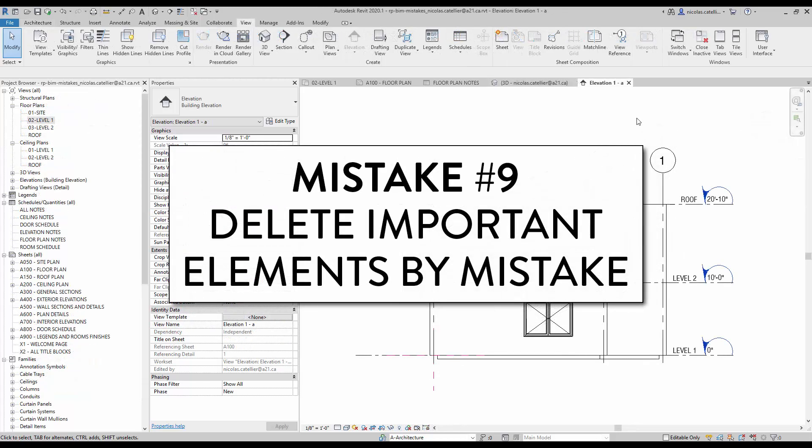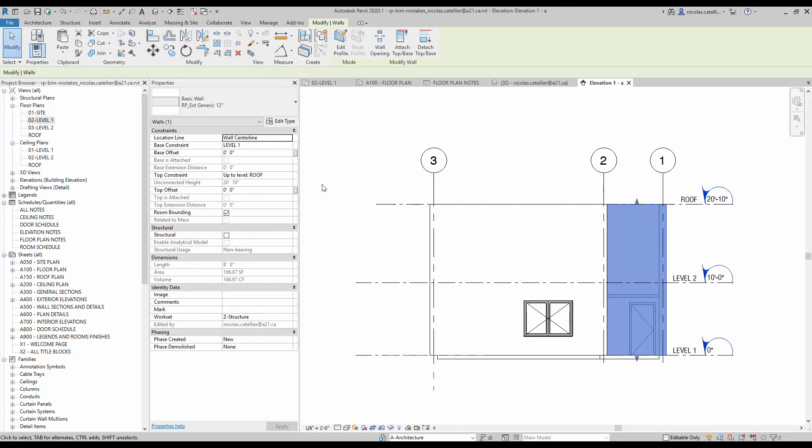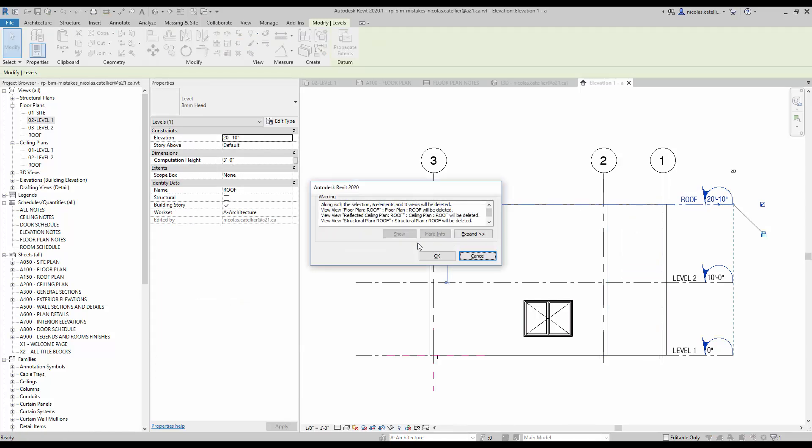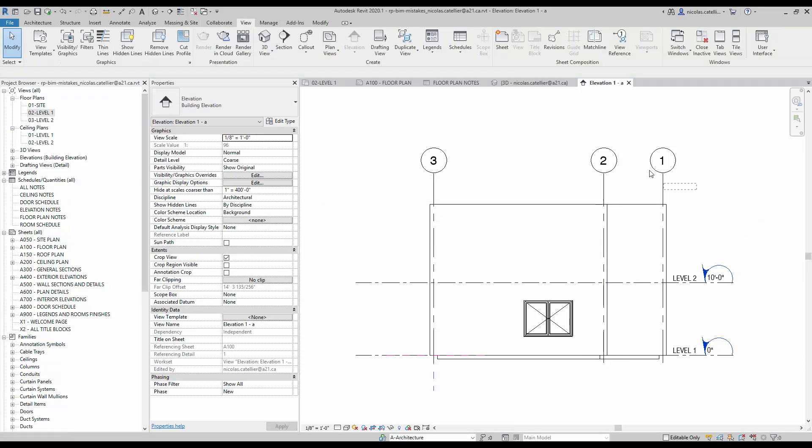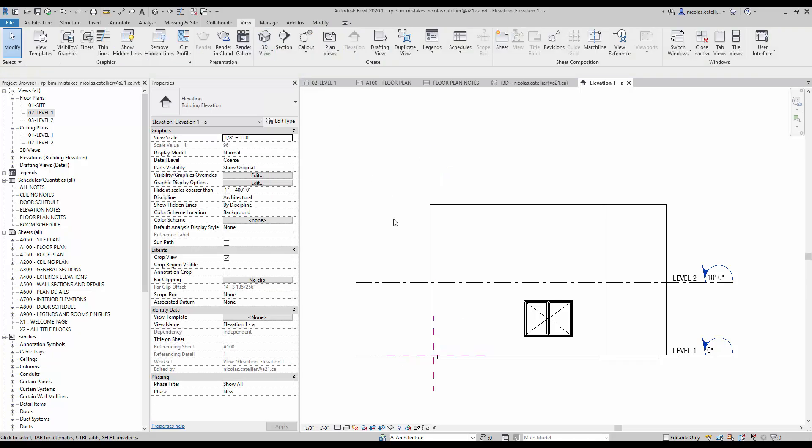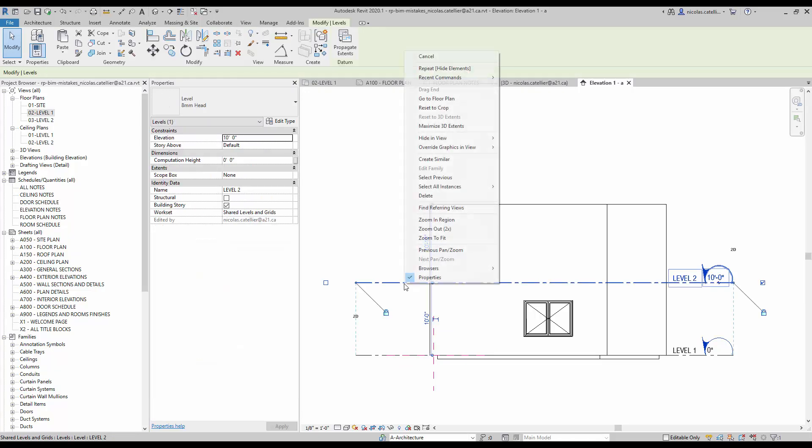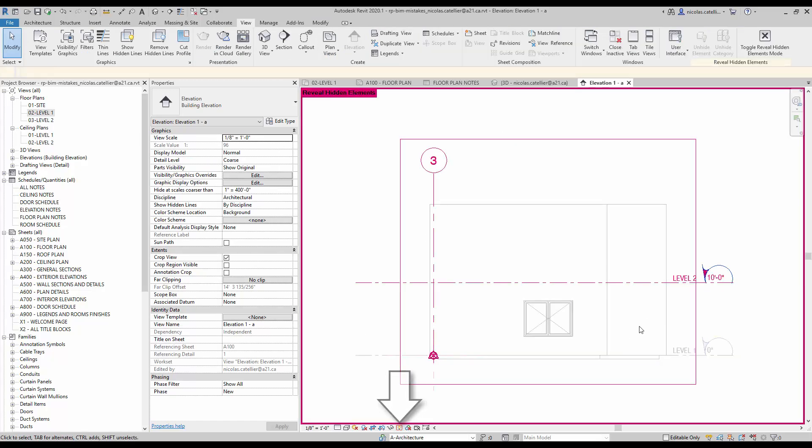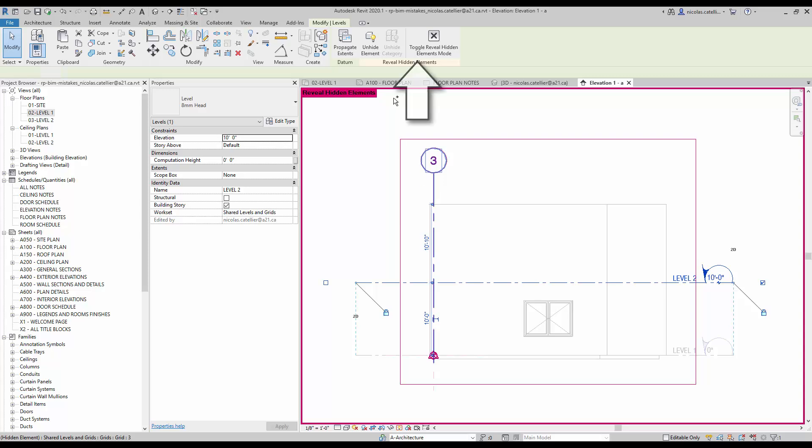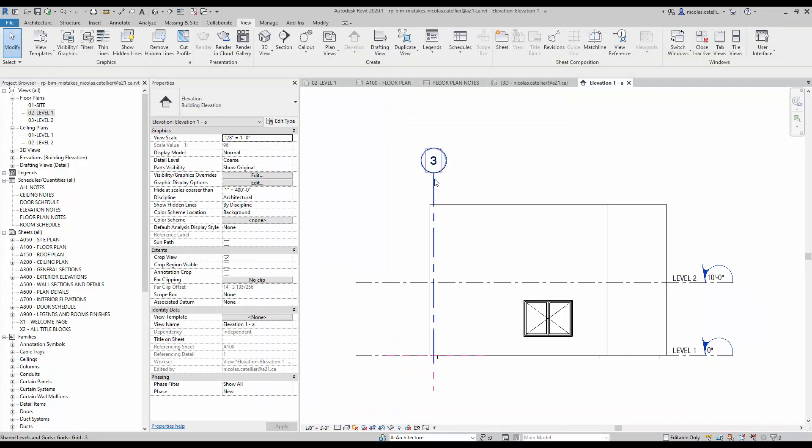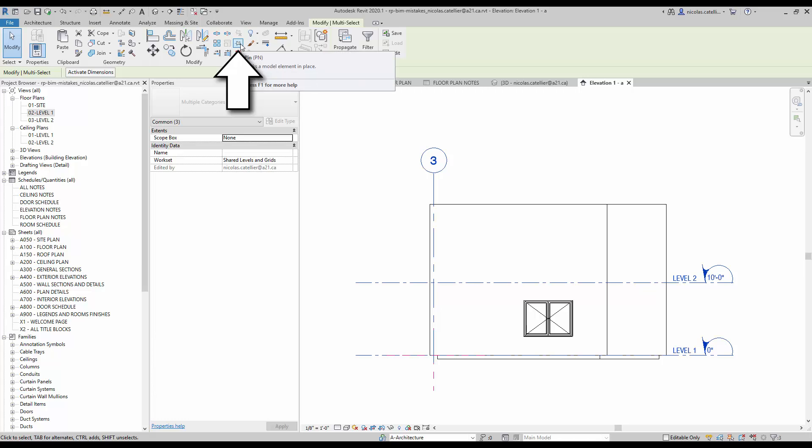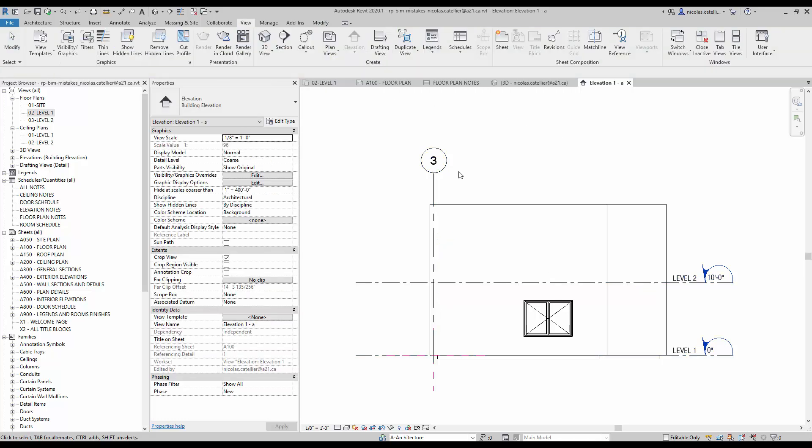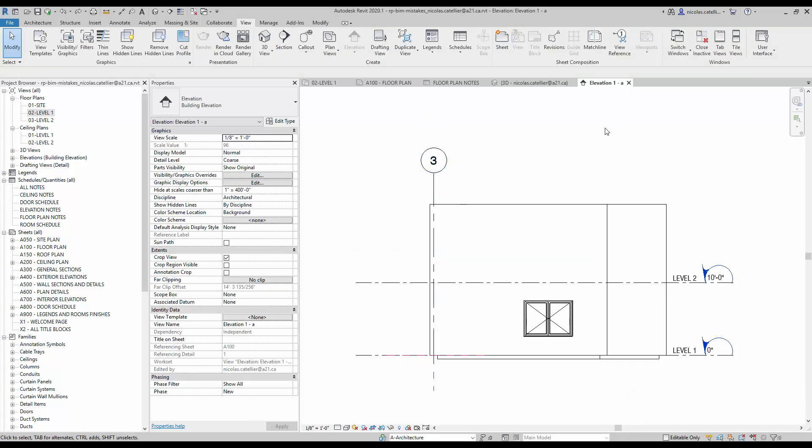Mistake number nine. Delete important elements by mistake. Some beginners don't realize how destructive the delete command can be. I've witnessed a few major projects where a beginner deleted a level by mistake. That is a really big deal that can have awful consequences on your project. Make sure to learn about the hide tool. Hiding will make an element invisible in the view while still keeping it in the project. Select an element. In the modify tab, click on the lamp icon and select hide element. You can also find this tool by using the right click menu or by using the shortcut EH. You can click on the lamp icon at the bottom of the view to reveal all hidden elements. Select them and click on unhide elements to make them visible in this view again. Another feature that you should use is the pin tool. When elements are selected, click on this icon in the contextual tab. If you try to delete a pinned element, you will get a warning and the element will not be deleted. You have to unpin the element before you can modify it.